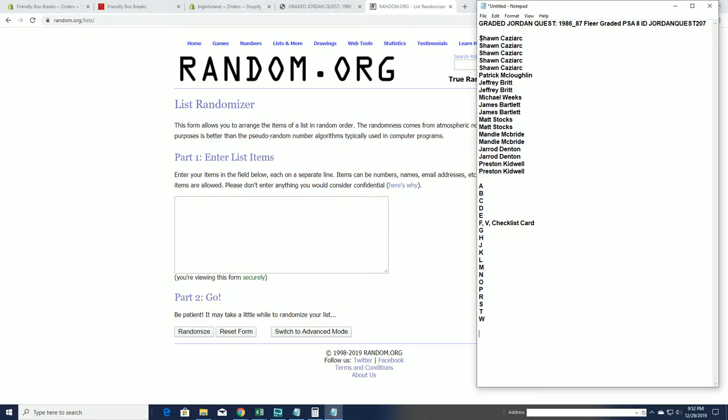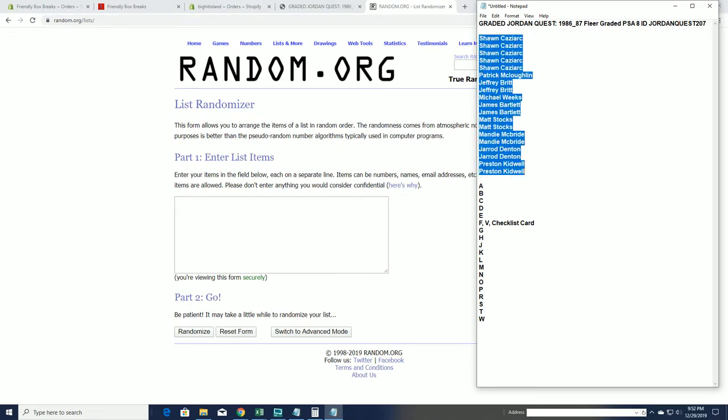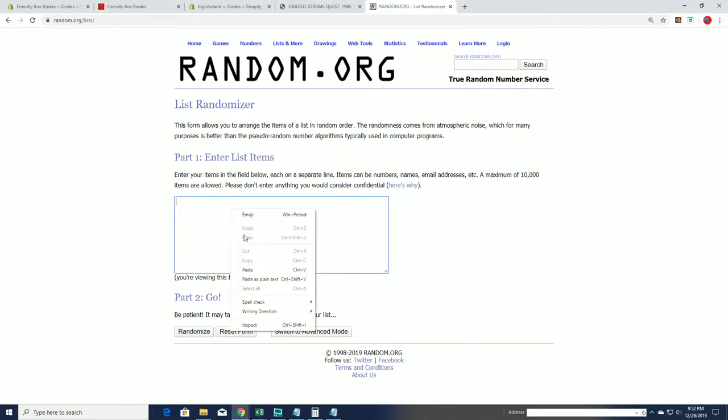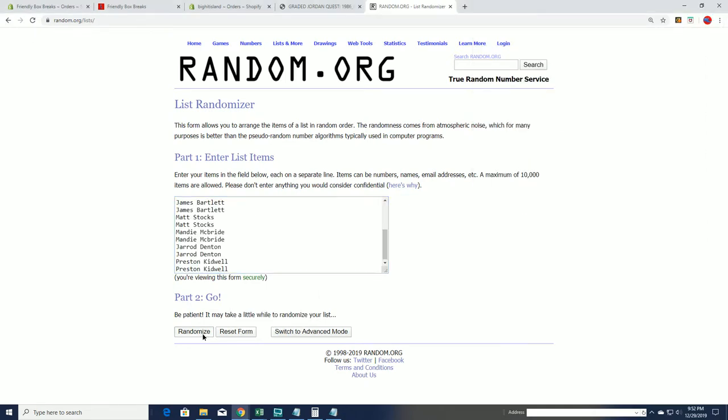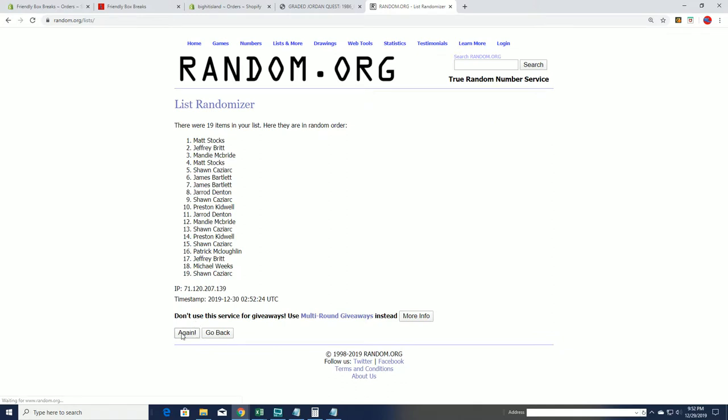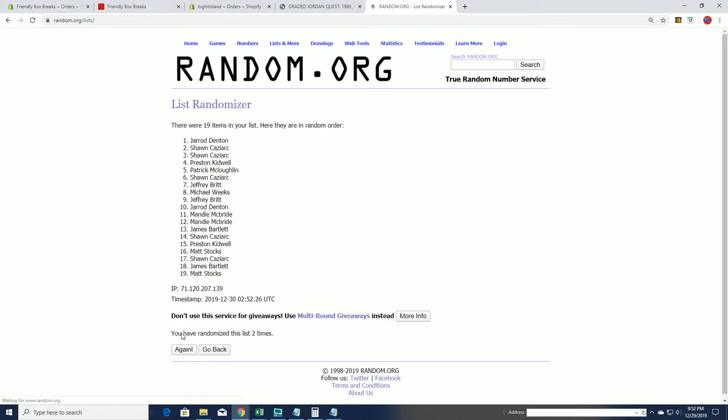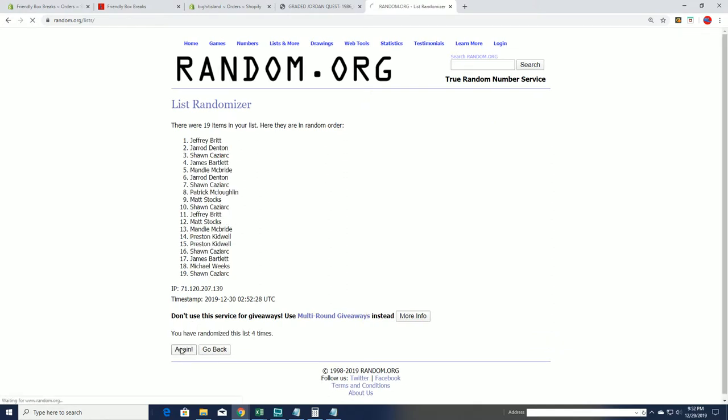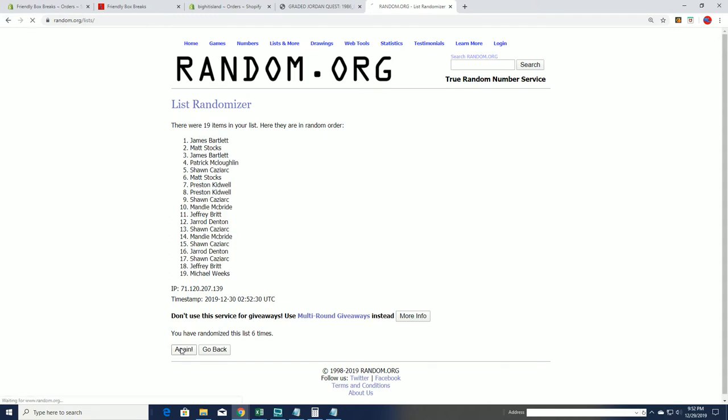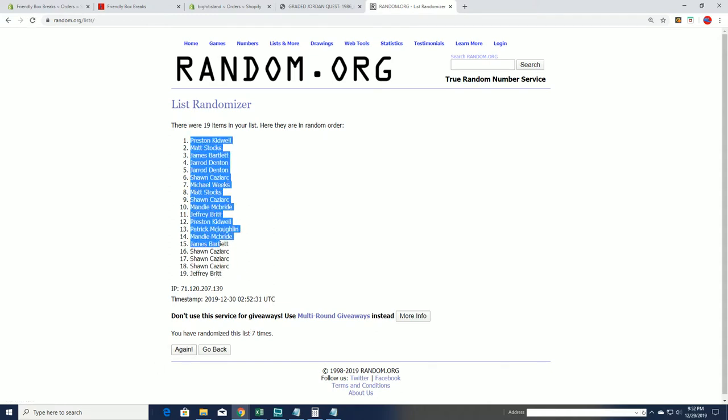All right, Sean C down to Preston K, that's copy and paste. Good luck everybody, thanks for joining the Explosive Jordan Quest. I think we probably will, yeah, Preston K to Jeff B.